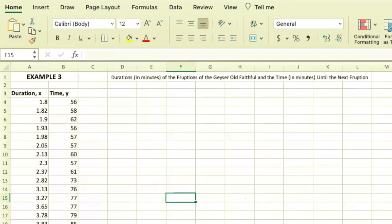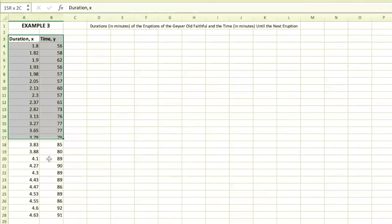We're going to see if there's some kind of relationship between how long the initial eruption lasts and how quickly the next one happens. I'm going to highlight my data set.